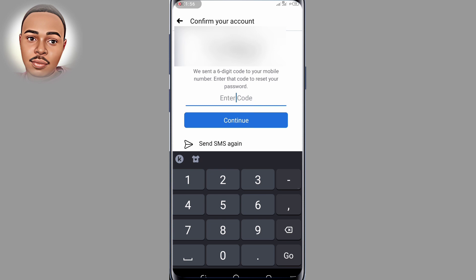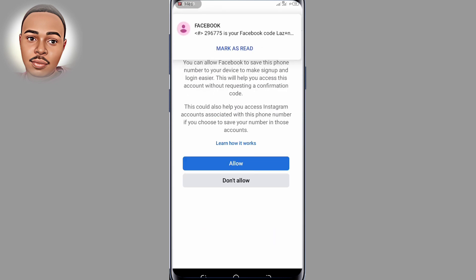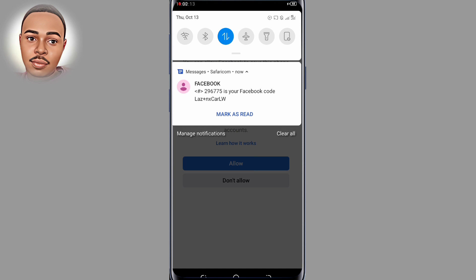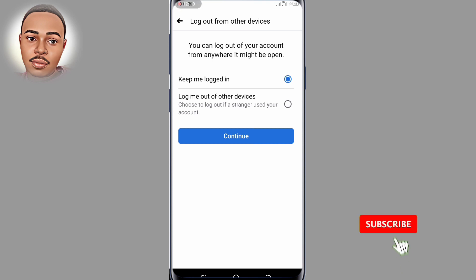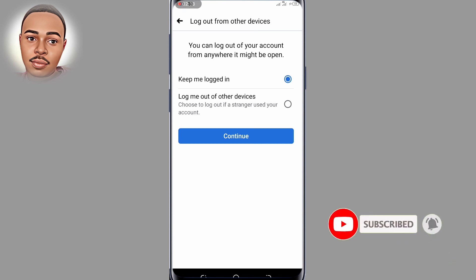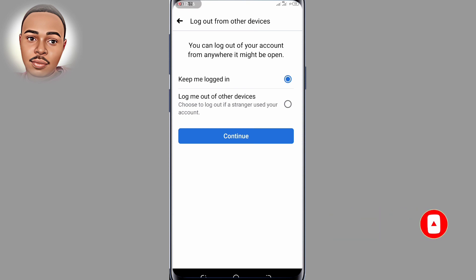Give it some seconds and that's it — that's my code, as you can see. Make sure to click "Allow" to confirm your account. Here you can keep yourself logged in or log out from other devices. I'll go with "Log me out from other devices" and click on "Continue."